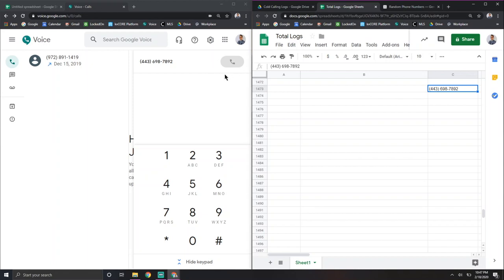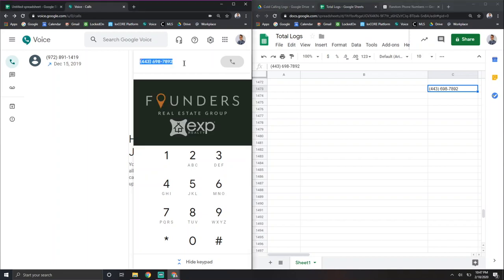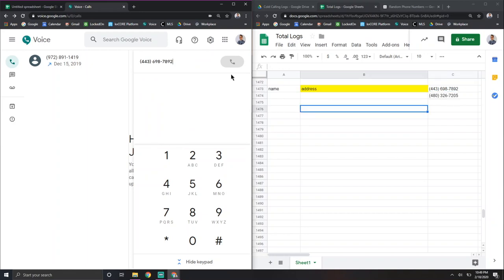you have the next phone number copied and you just, the second it hangs up, you'll just hit paste again and copy. And then you're ringing the next one. So you basically just rinse and repeat.